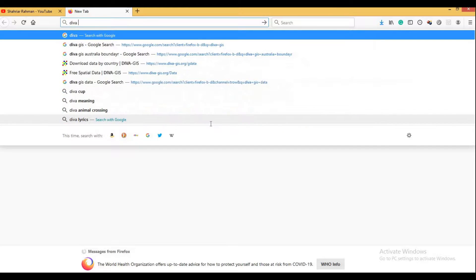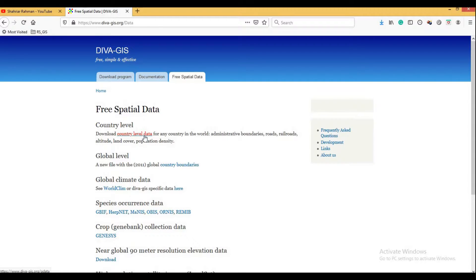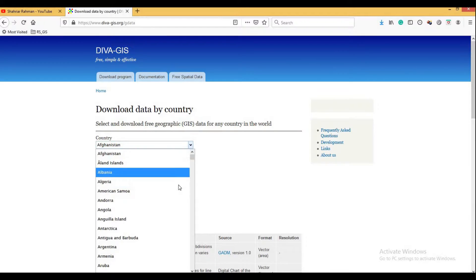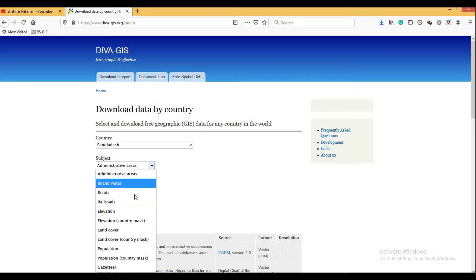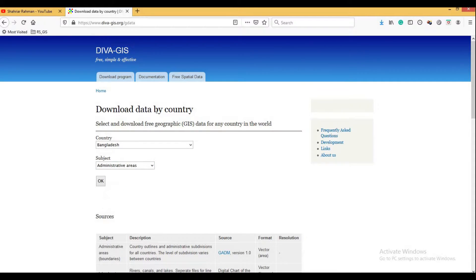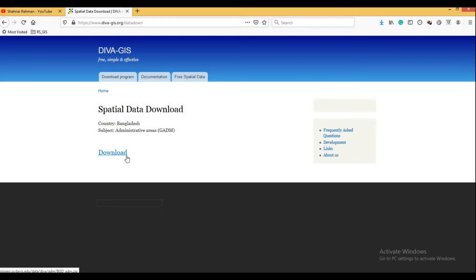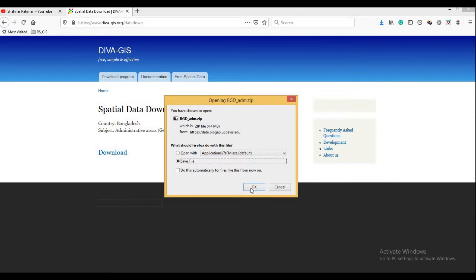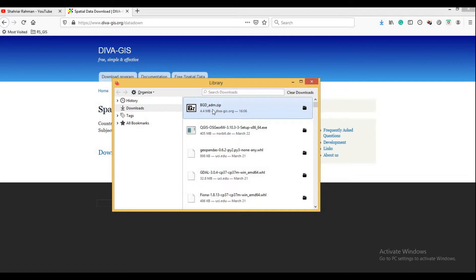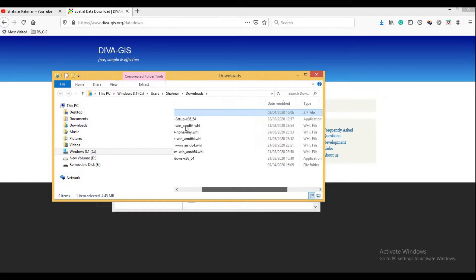I will go to Firefox and type 'DIVA-GIS', which will take you to the DIVA-GIS website. I'm interested in downloading free spatial data — click on 'Free Spatial Data' and then 'Country Level Data'. As an example, I will choose Bangladesh, then select the Administrative Areas dataset. You can choose your own country such as Austria or Bermuda. Click download, and I have downloaded the administrative shapefile of Bangladesh: BGD_adm.zip.